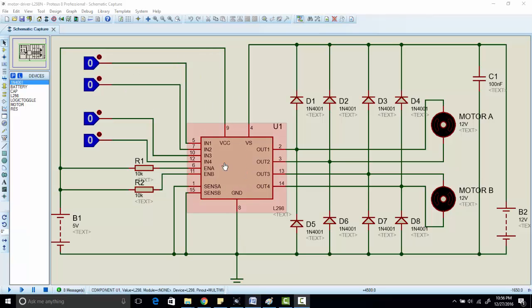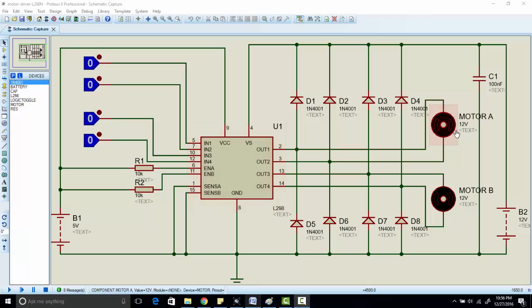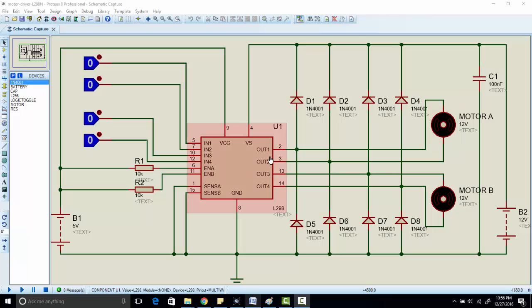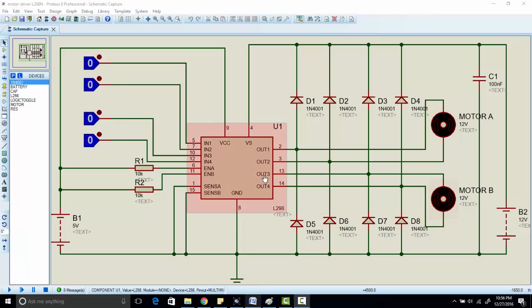As you can see, this is the IC of L298N motor driver. With this motor driver we can control two DC motors, and we can control speed as well as direction of DC motors. For example, here we have connected one DC motor with output 1 and output 2, and second DC motor with output 3 and output 4.